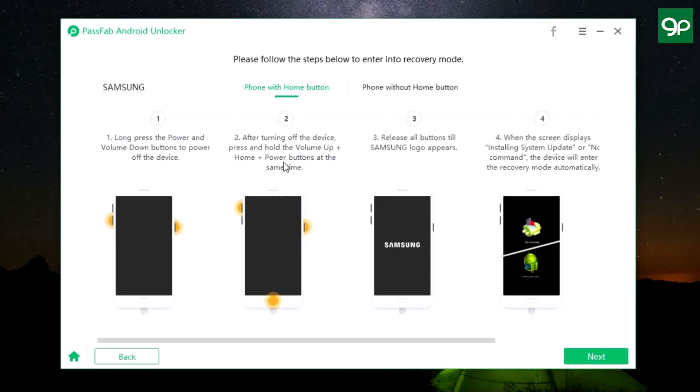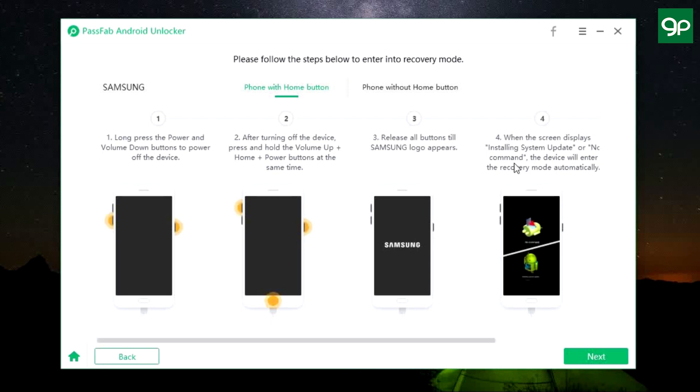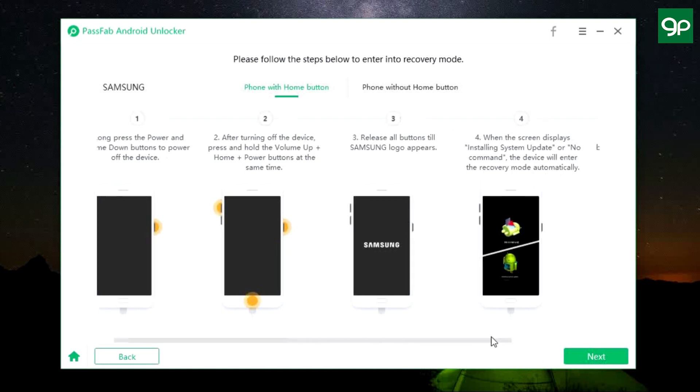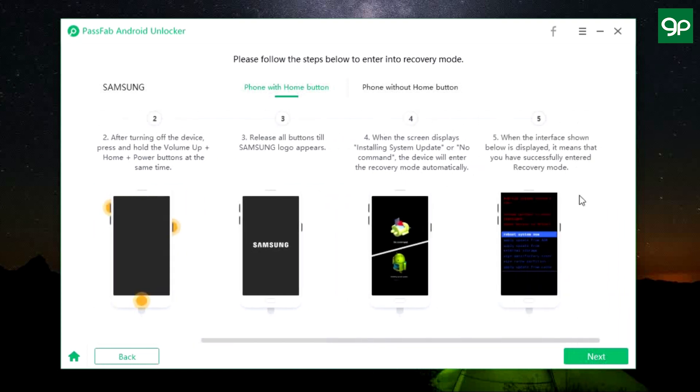And there you go—here are the instructions you need to follow. First, you need to enter into recovery mode. Long press the power and the volume down buttons to power off the device, then press and hold the volume up, Home, and the power buttons at the same time. There will be a Samsung logo that will appear on the screen. Then when the screen displays installing system update or no command, the device will enter into recovery mode automatically. When the interface shown here is displayed, it means that you have successfully entered into recovery mode.